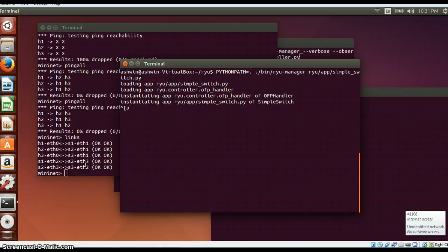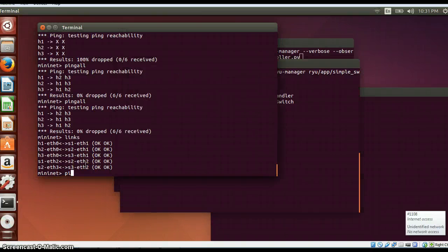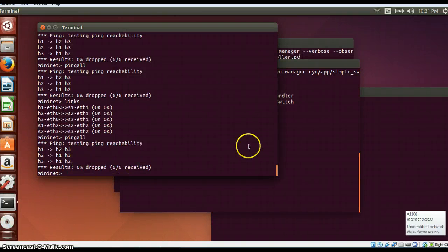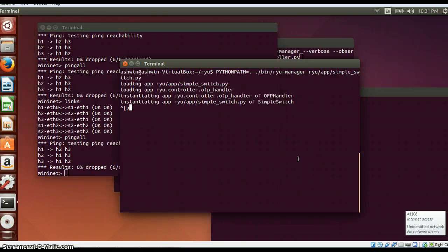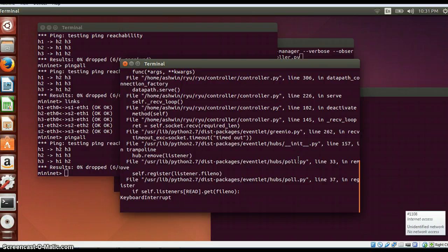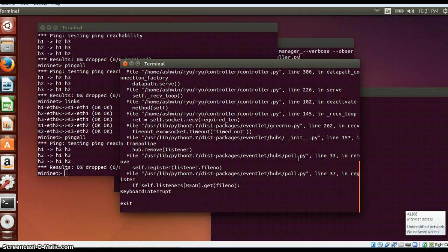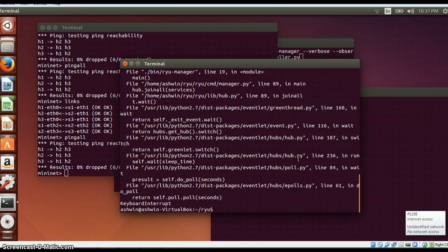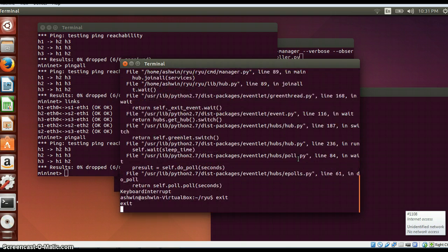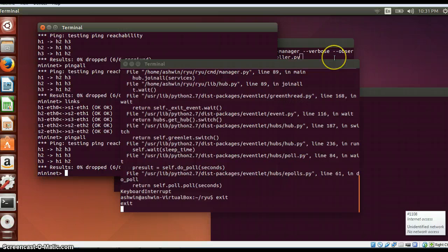So if I do a ping all, these files will be dumped and I don't need the controller anymore. So I will just exit this.